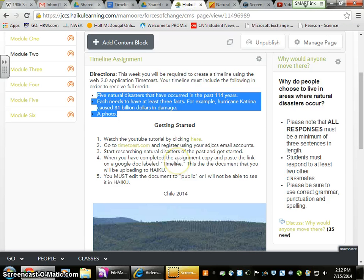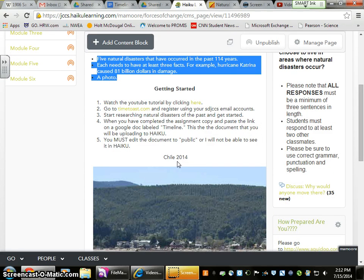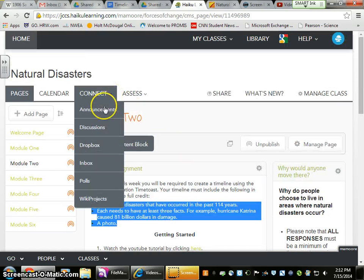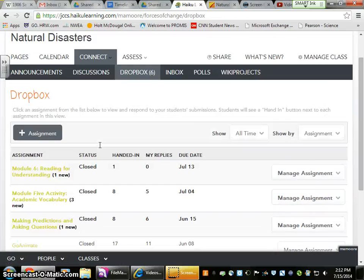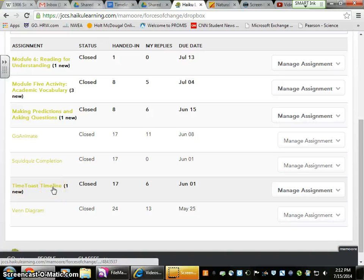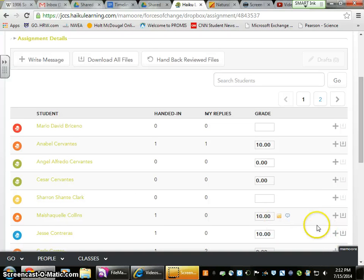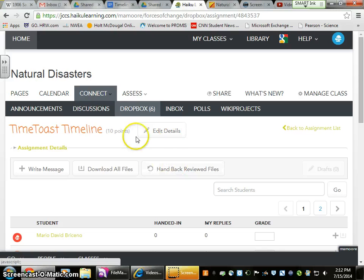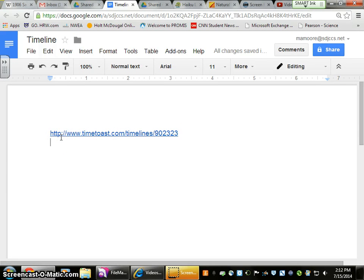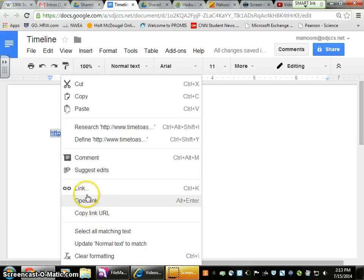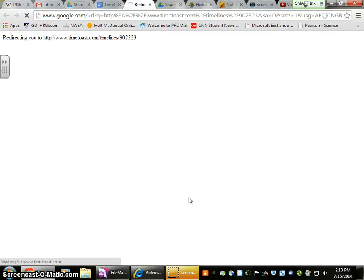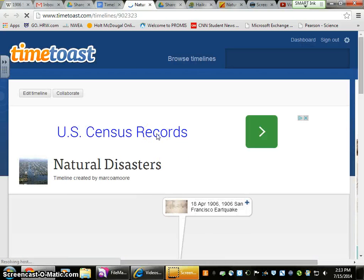So what we'd do is go to Haiku. We jumped a couple steps here in the assignment, but that's okay. Connect, Dropbox, find the TimeToast Timeline here. On the right-hand side it's going to say Hand In. Click Hand In, upload Google Doc, and choose the document you just created. This is exactly what I'm going to look at when I view your assignment — I'll go to this link, open link, and as you can see, this takes me directly back to what I just created.